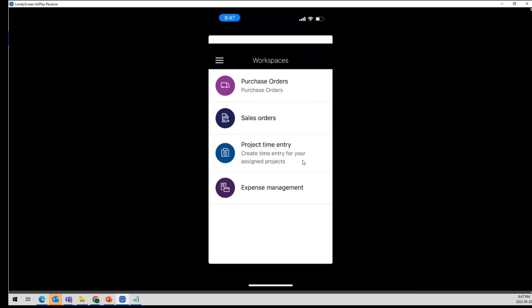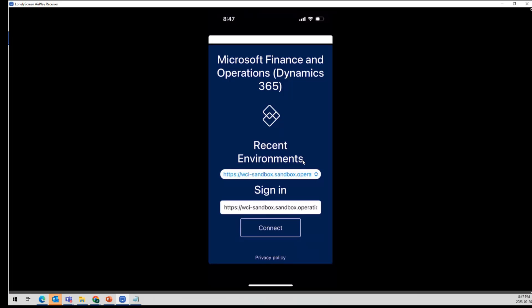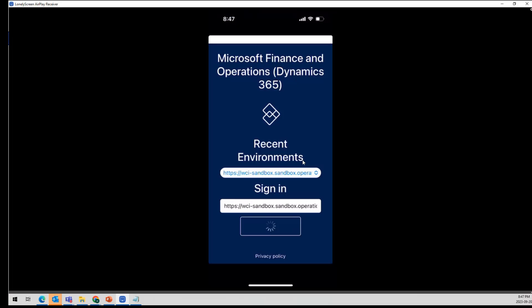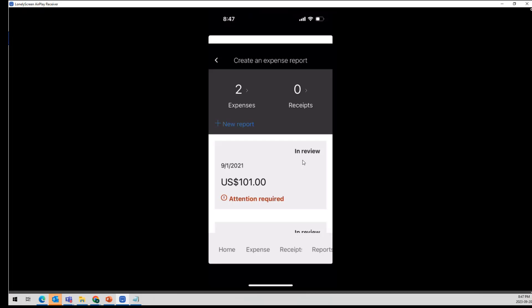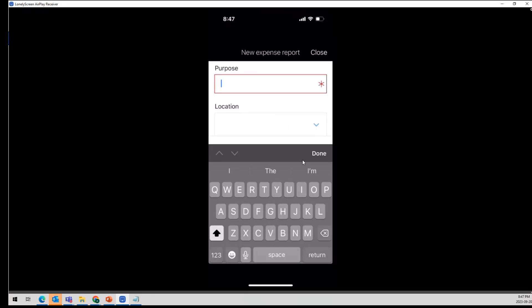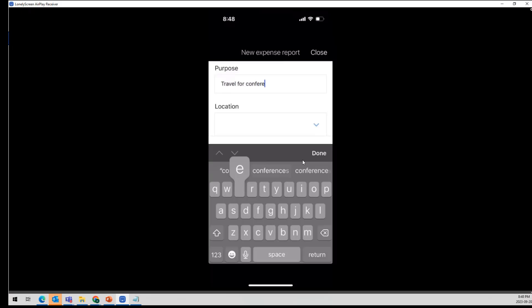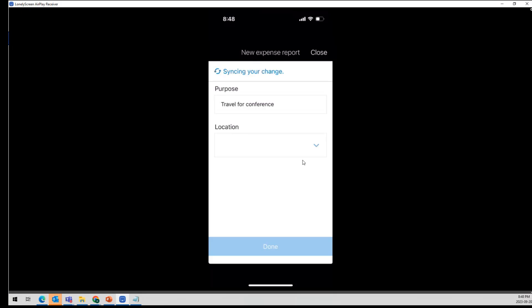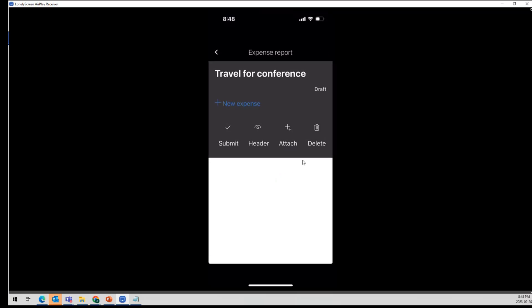From here, I can simply go in and say expense management, and I'm going to create an expense report. Looks like I've been disconnected, so let me just re-sign in. There we are. I'm going to create a new expense report — this was travel for conference. Note my phone is not the snazziest, meaning this will take just a few more seconds. This tool exists natively; there was nothing special I needed to do. I simply went into my app store, downloaded the app, entered the link for my D365 environment, and logged in with my Active Directory credentials, just like I normally would.